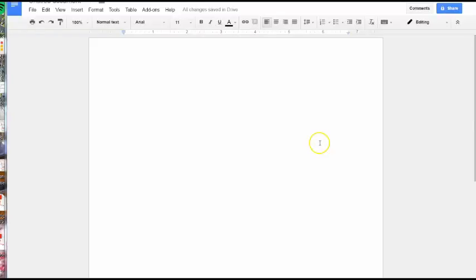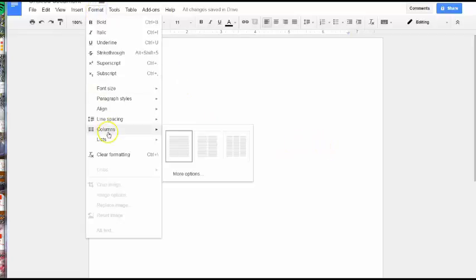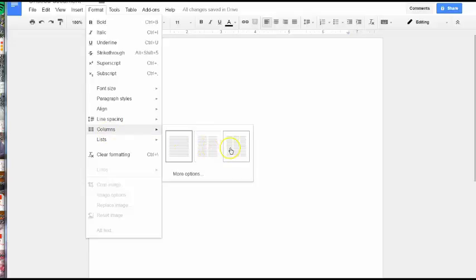What's new in Google Docs? Well, now you can add columns in Google Docs. Go to Format, Columns, and choose between two or three columns.